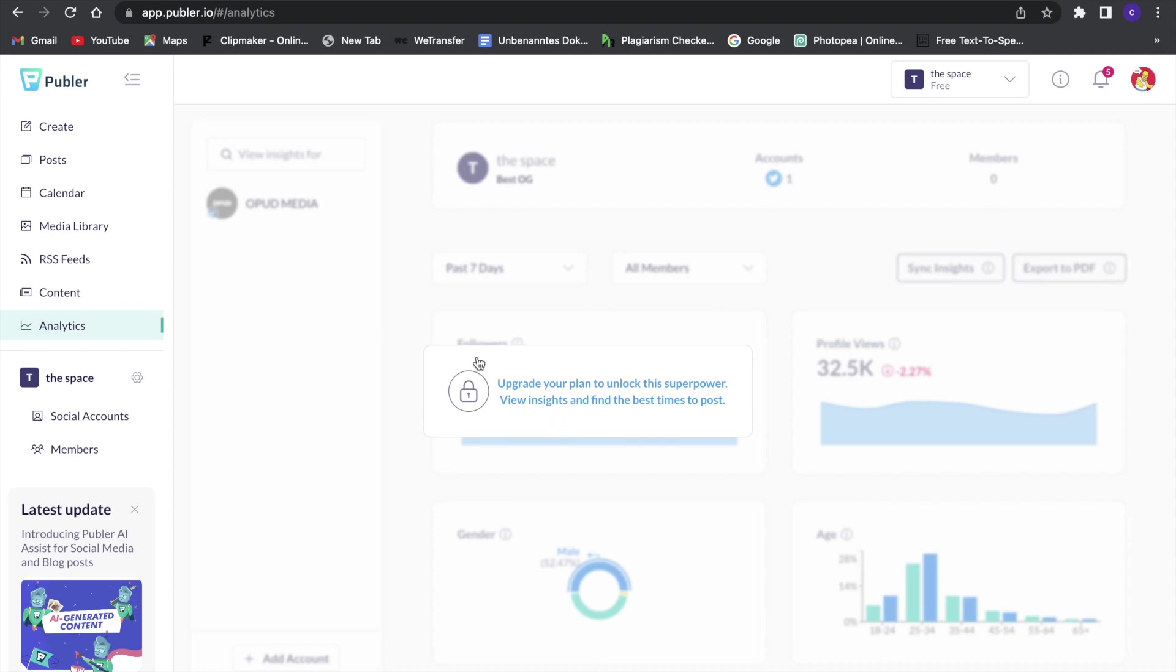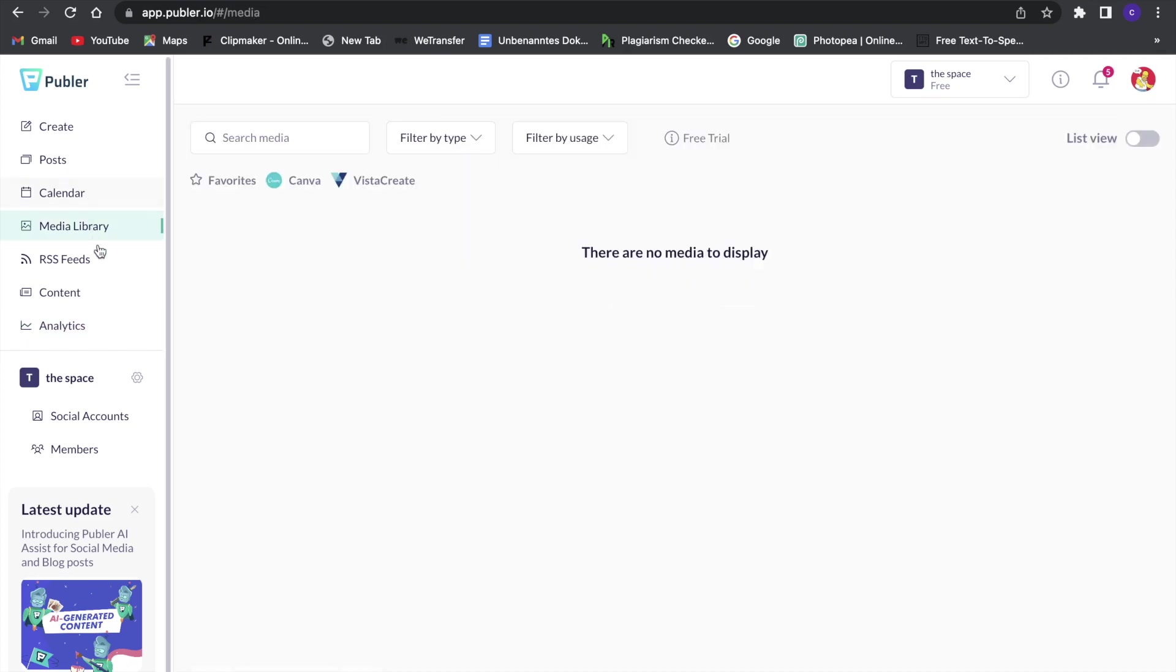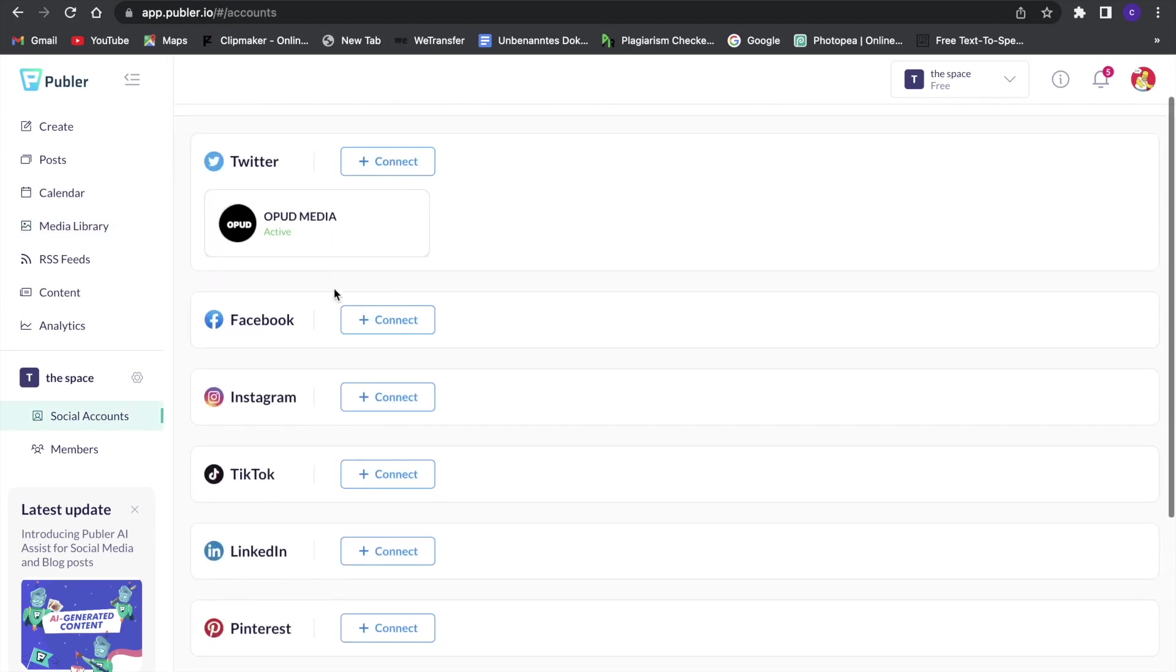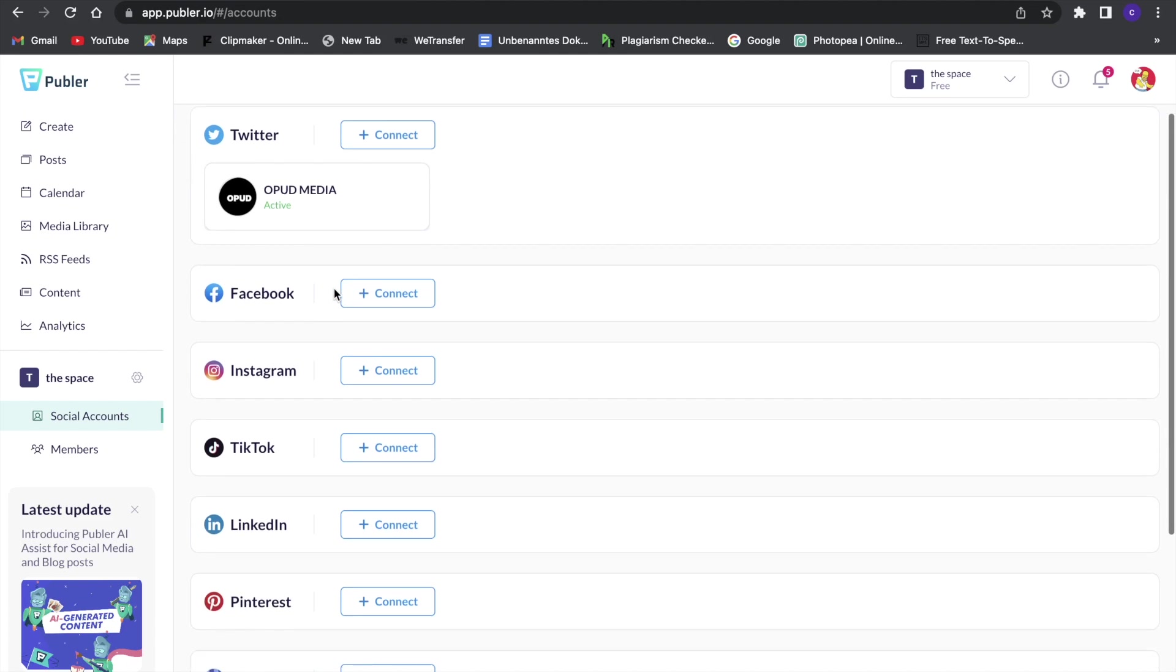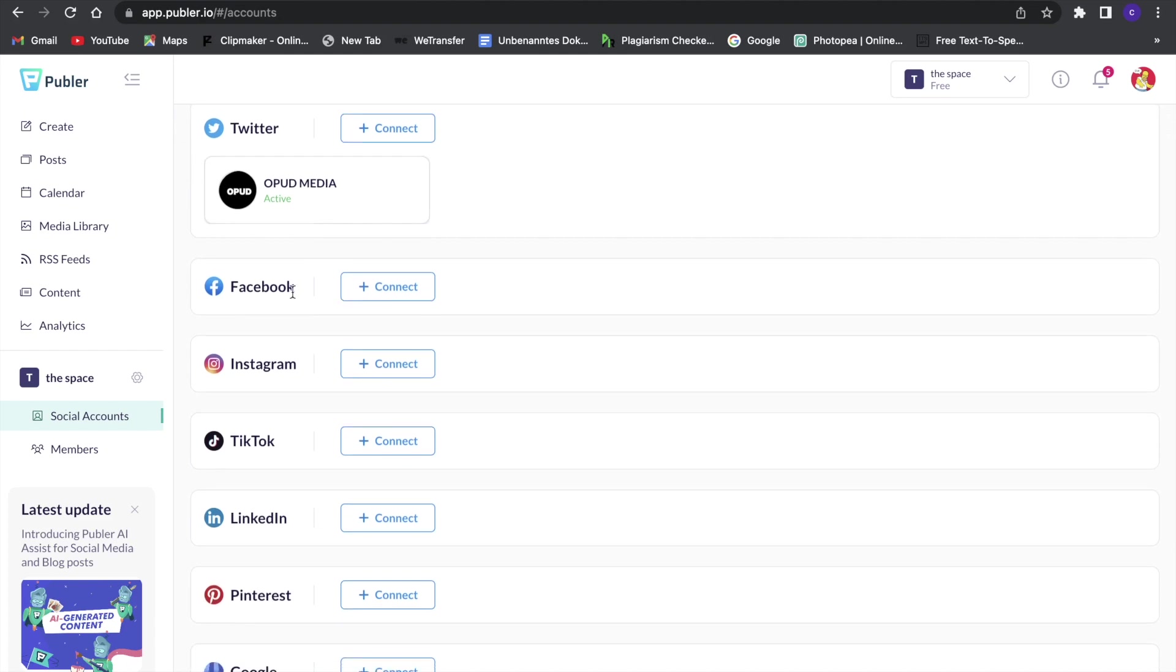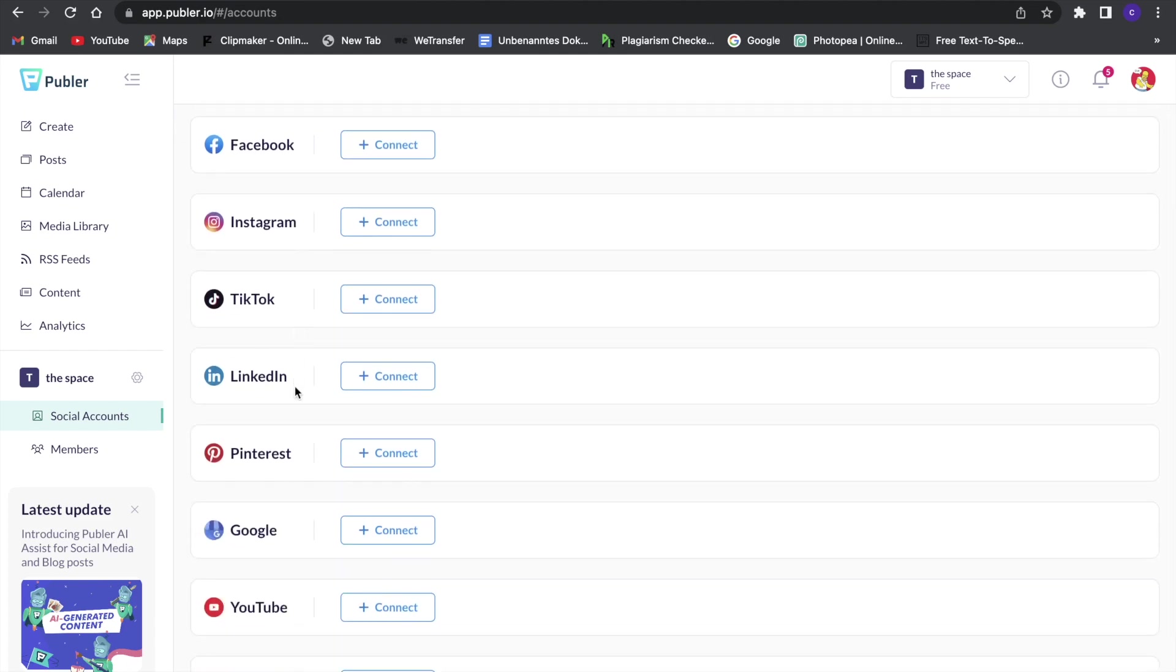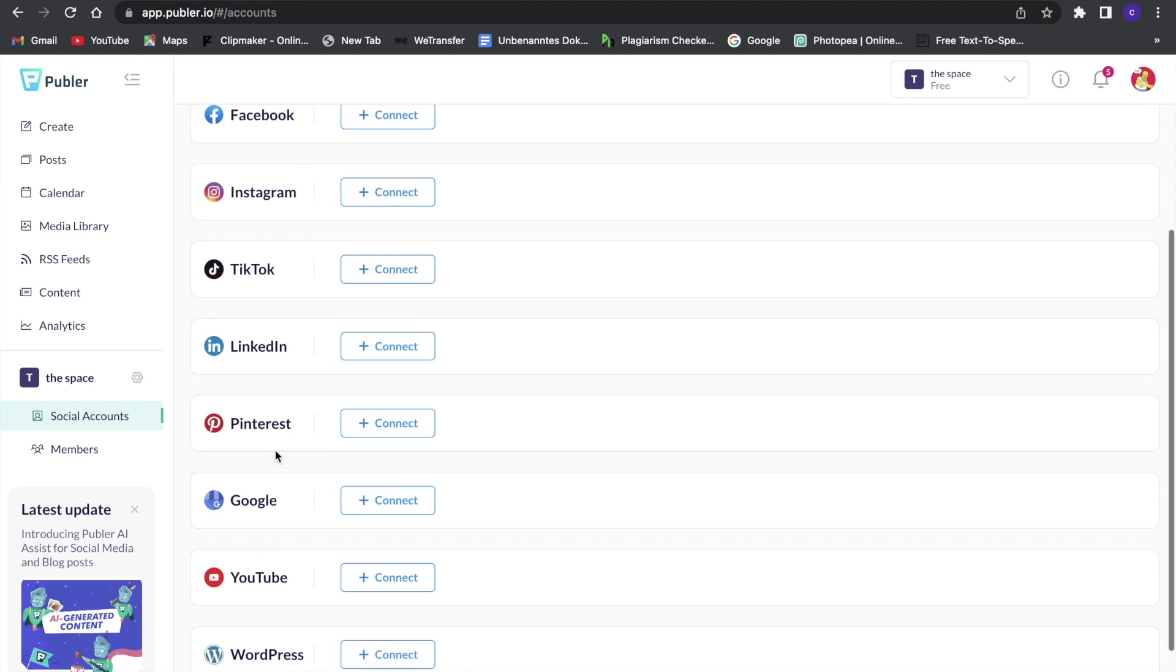And here we can see all our social accounts. I now only have my Twitter linked, but you can link a lot of different accounts, so for example your Facebook, Instagram, TikTok, YouTube, even Pinterest and LinkedIn.